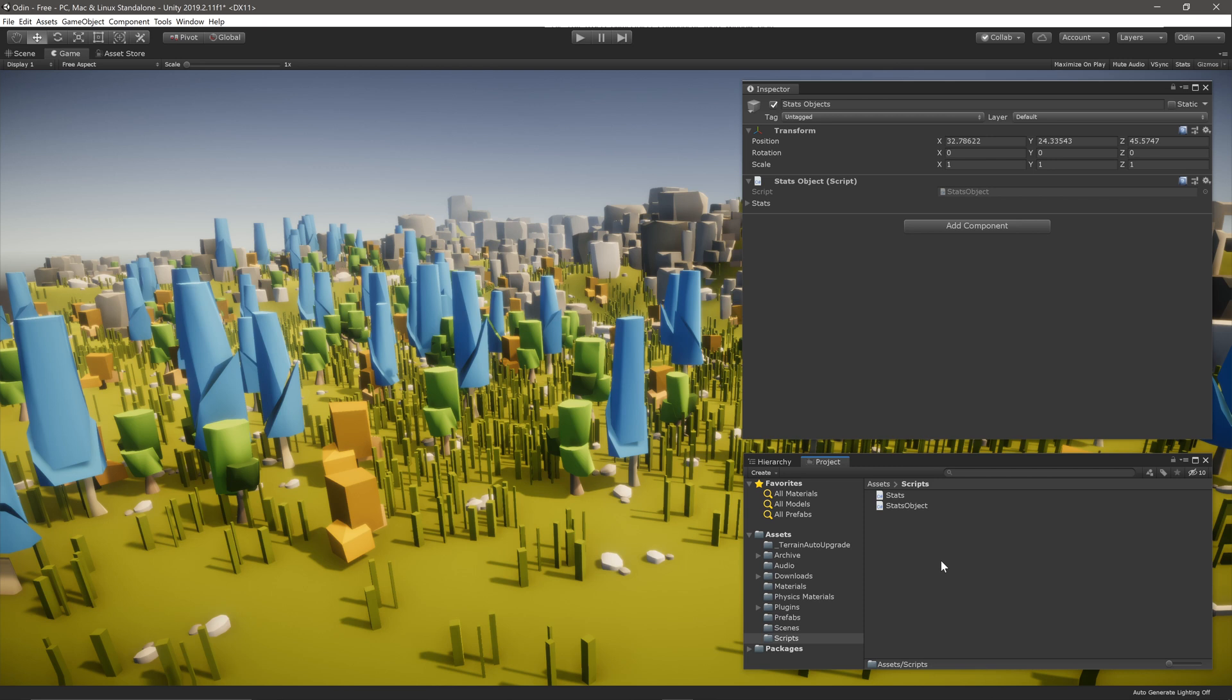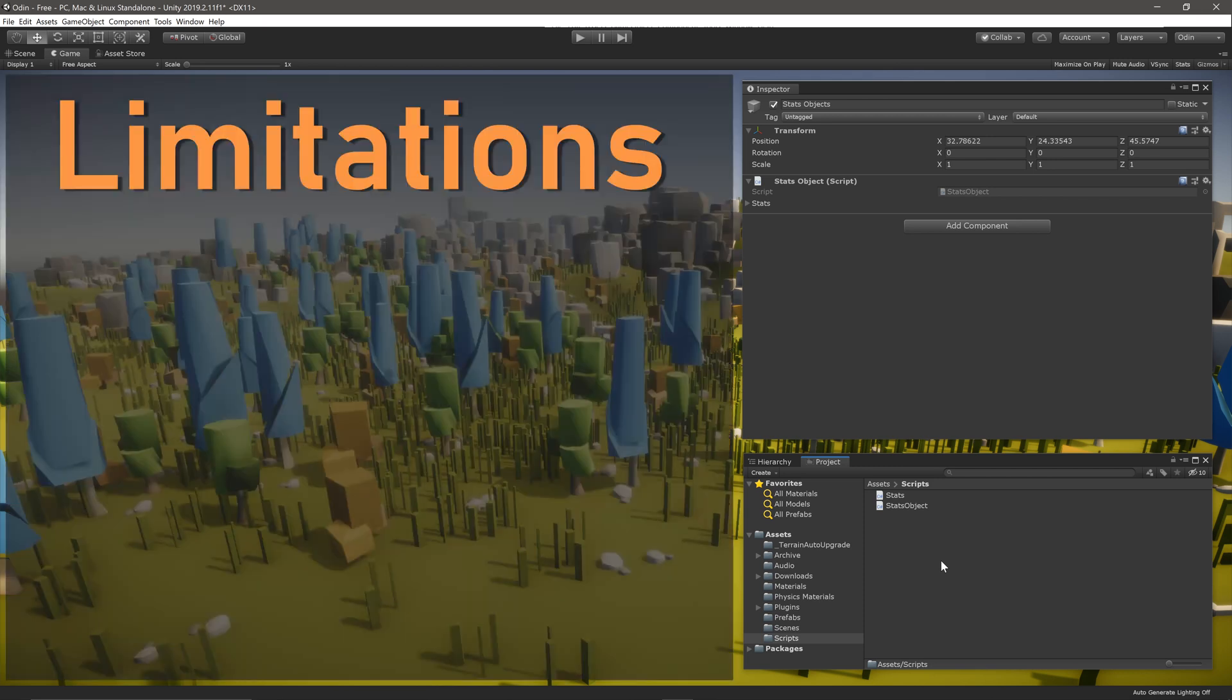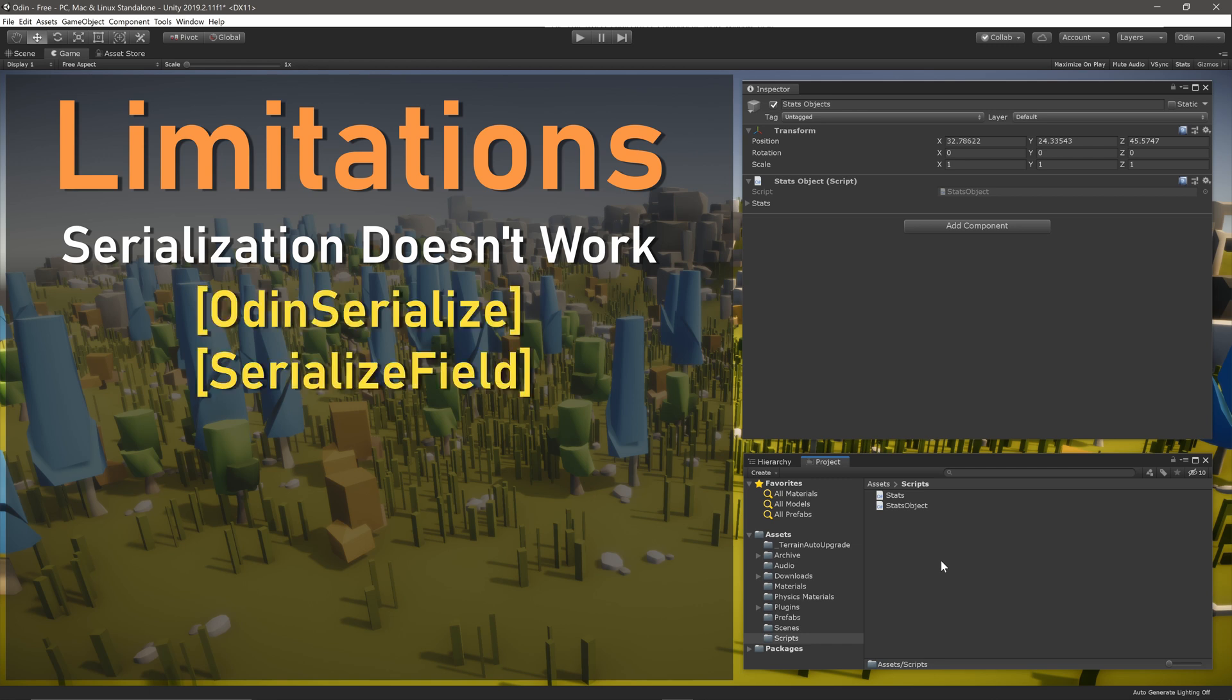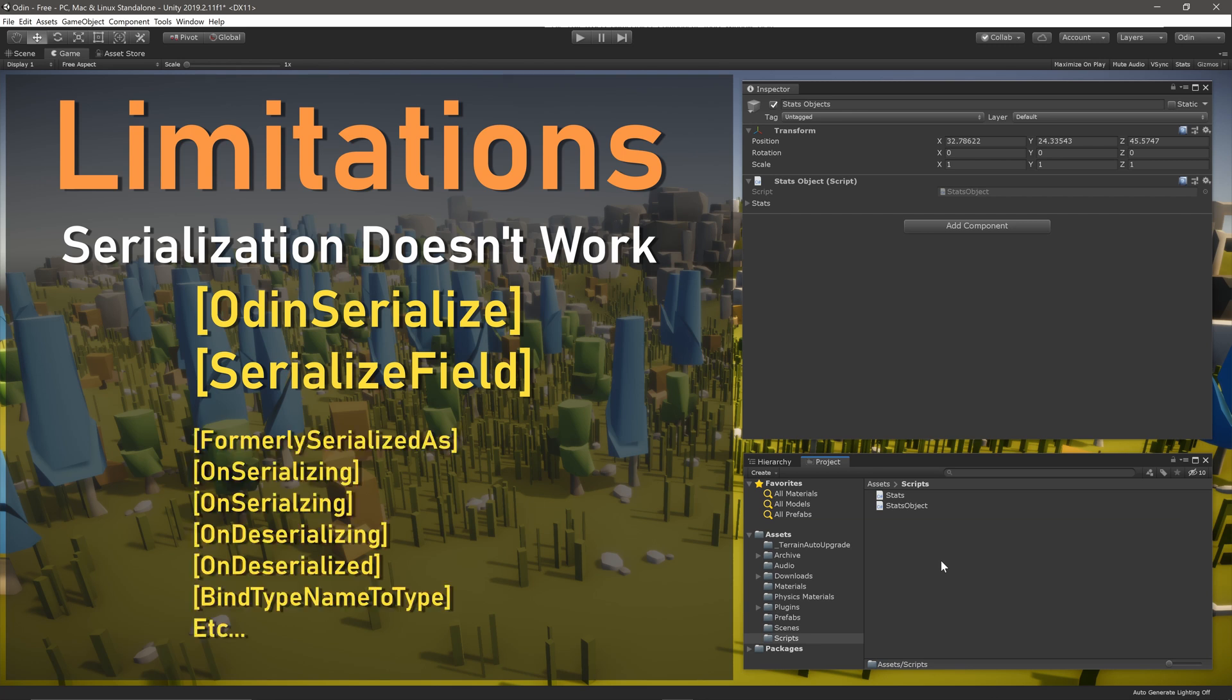There are, however, some limitations on creating composite attributes with Odin. No attributes that deal with serialization can be added to a custom attribute. Unity won't throw an error, but the attributes won't have an effect. The most common of these would be OdinSerialize and SerializeField.